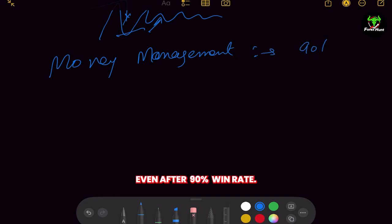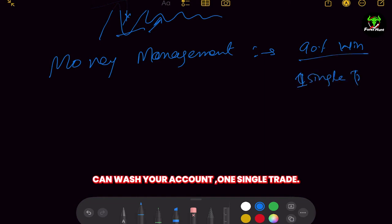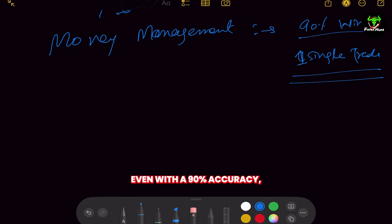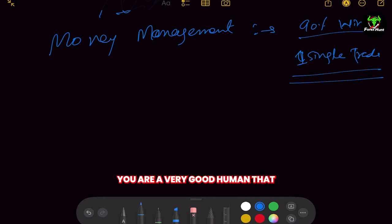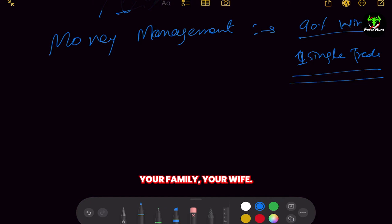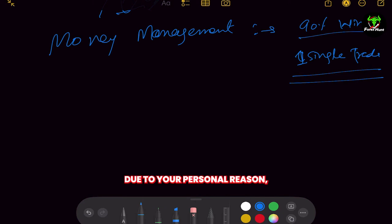Even with a 90% win rate you can lose — you can wipe your account on one single trade. This is a very important concept: one single trade can wash your account even with 90% accuracy. Don't let personal issues affect your trading — it doesn't matter if someone scolded you, or if you have relationship issues with friends, family, or relatives. Do you really think that crores of players in this market move because of your personal reasons?